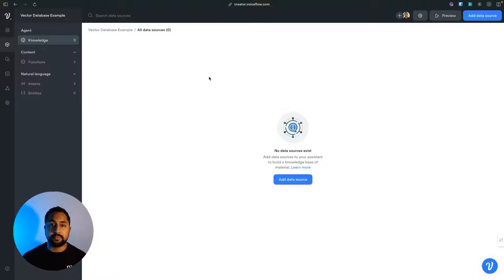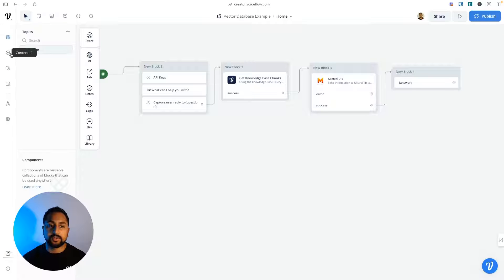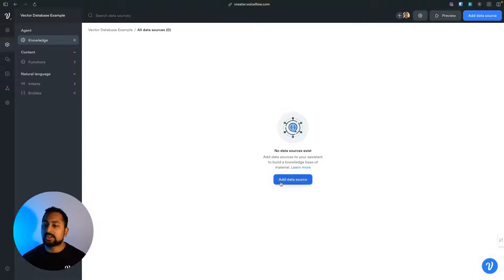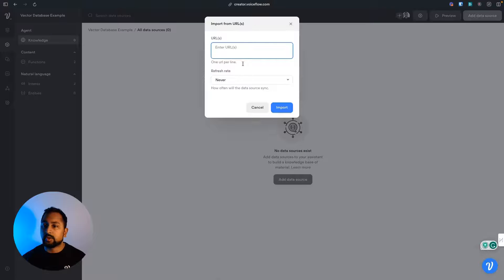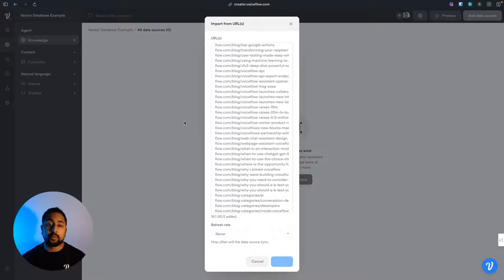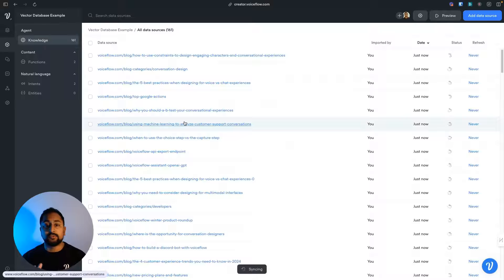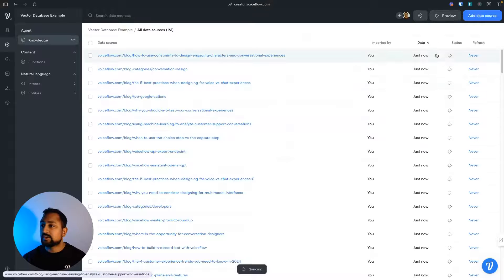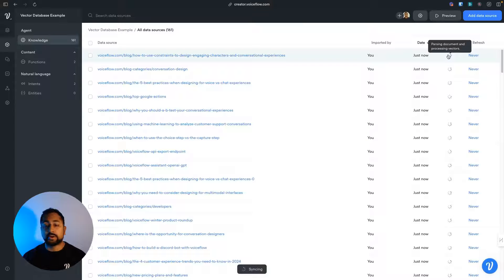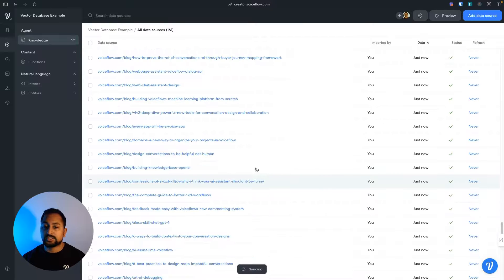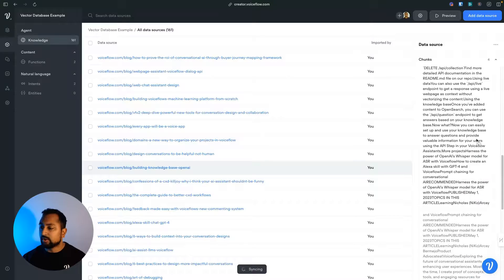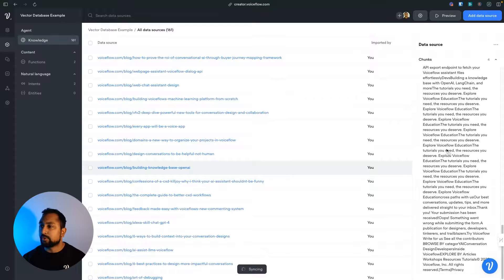Voiceflow actually has its own built-in vector database. Here I am in my Voiceflow project. I can click into the new CMS and in the knowledge section, go ahead and add data sources. I'm going to upload a bunch of URLs here, which will import them and start vectorizing them — turning them into chunks that I can now access via the Voiceflow API. You can see it's processing and parsing all the documents into chunks and vectors, actually scraping the web pages.